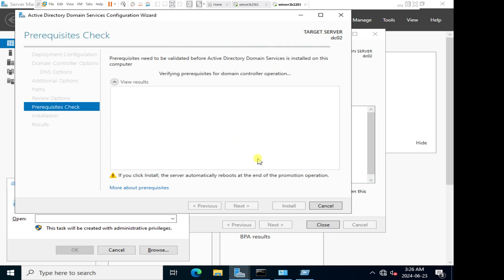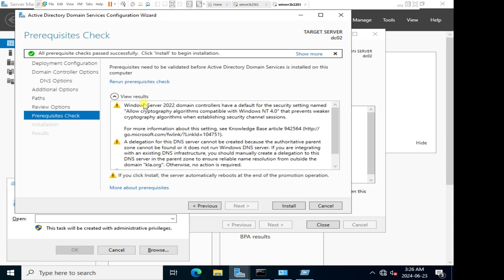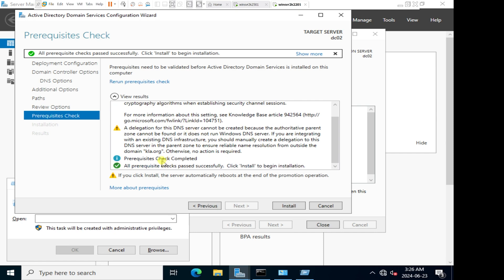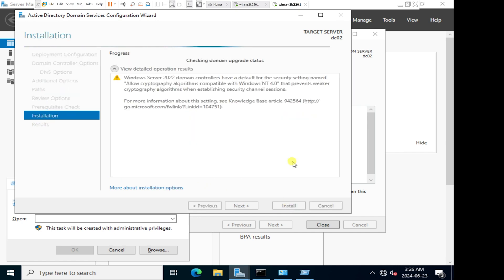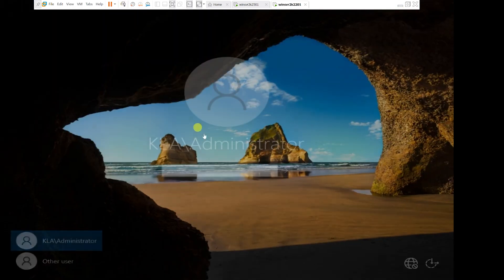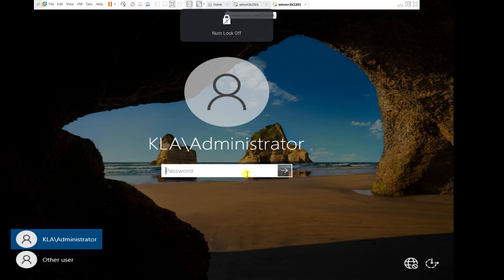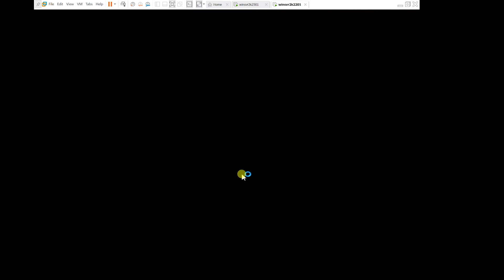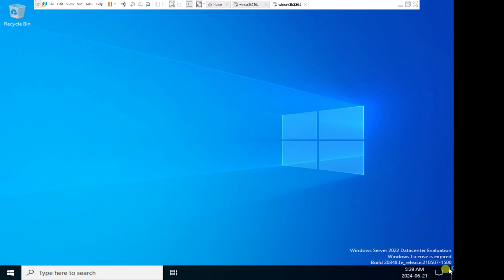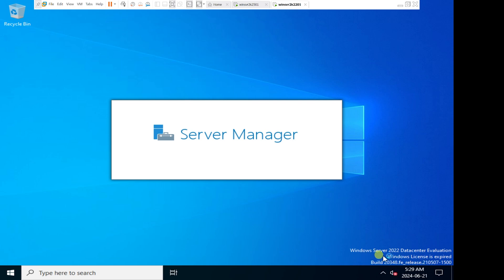It's going through the same prerequisite check. There's a warning message on the DNS delegation, but it will allow us to install. Our prerequisite check has passed successfully — the same DNS delegation warning is present. I'll click install and it will configure this as our secondary domain controller. After it completes, the computer restarts and I'll log in. This is our first time logging in to Windows Server 2022 since setup, so it creates the profile. As you can see in the bottom right-hand corner, it confirms we are logged into Windows Server 2022.